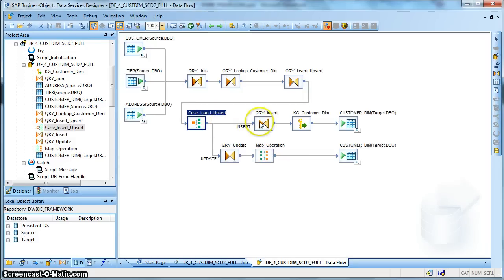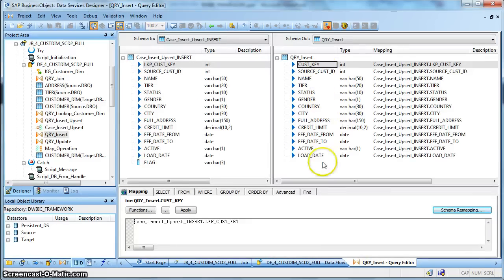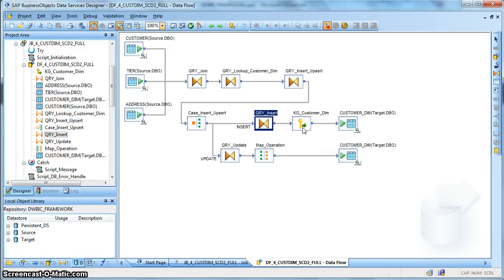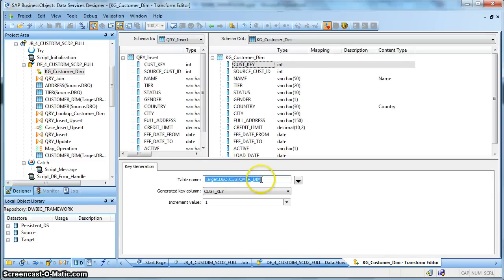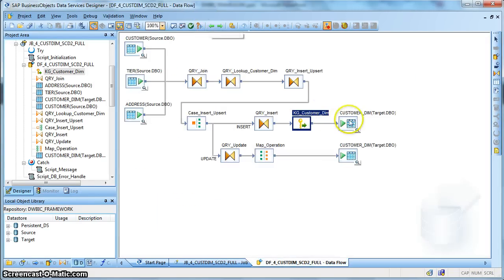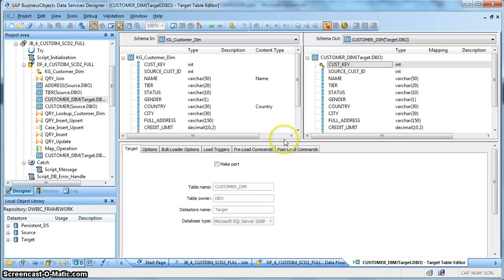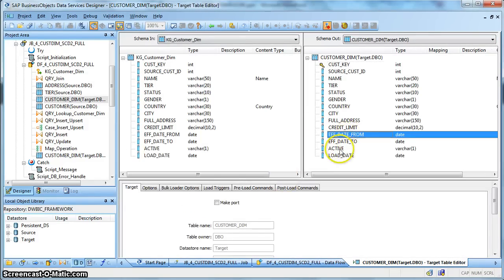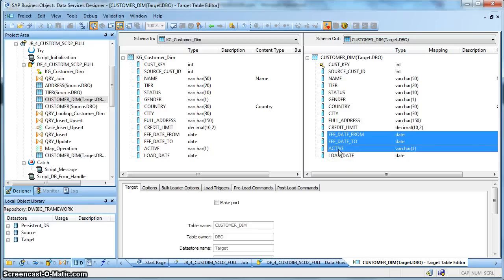After we have used the case transform, this is our insert path. Over here everything is the same. Next, we are using a key generation transform to generate the surrogate key for our corresponding dimension table. We have selected the table name as our target dimension table, the generated key column is the customer key which is the surrogate key, and the increment value is 1. And finally, we have our customer dimension table. These are the three columns which identify the record validity: effective date from, date to, and active flag.